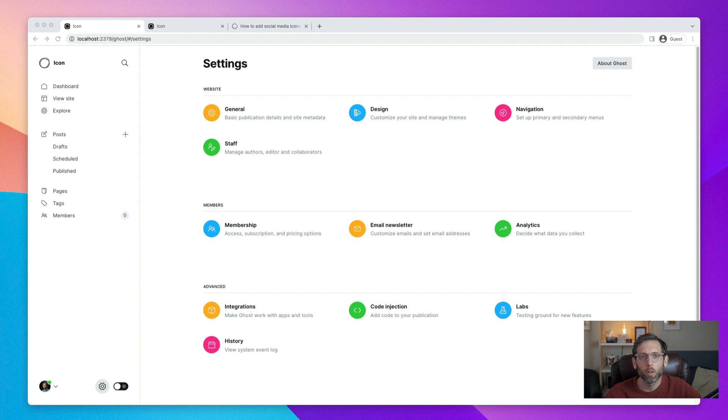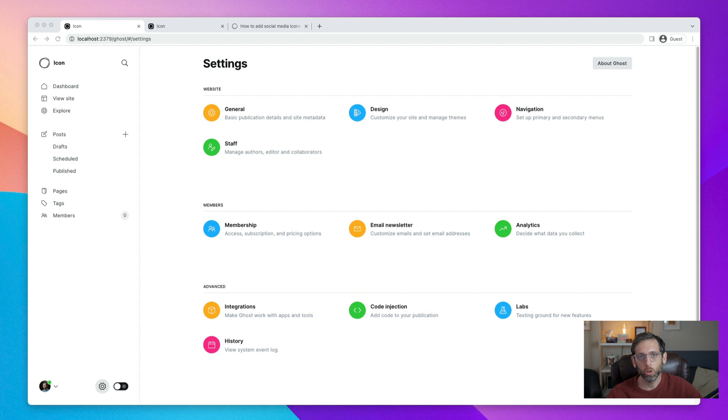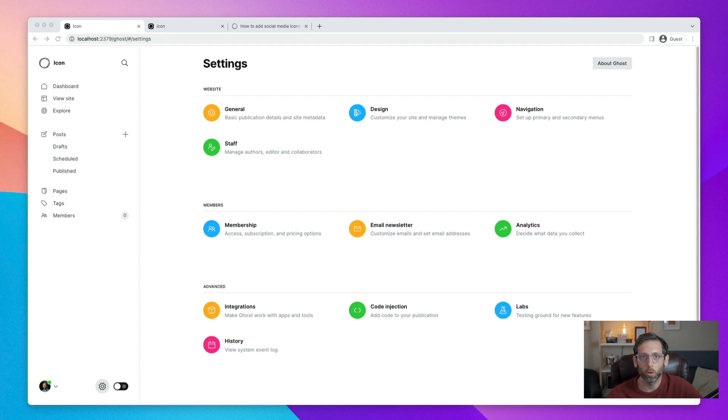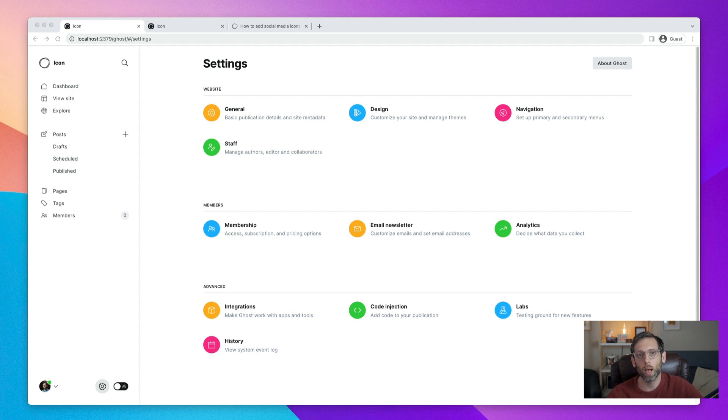There are two reasons to keep going and not use the code generator. First, maybe the social media icon that you need wasn't included in the code generator. And so you need a custom solution. Or two, you just want to learn how the code works and what it's doing. So what we'll do is show you how to add the custom social media icons manually.